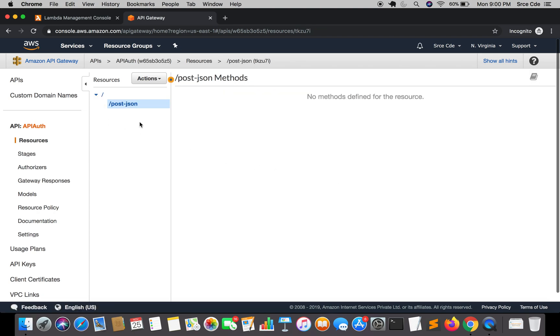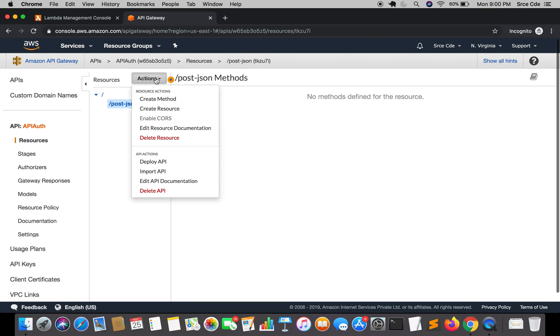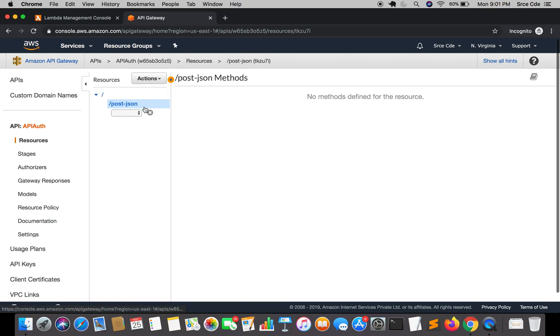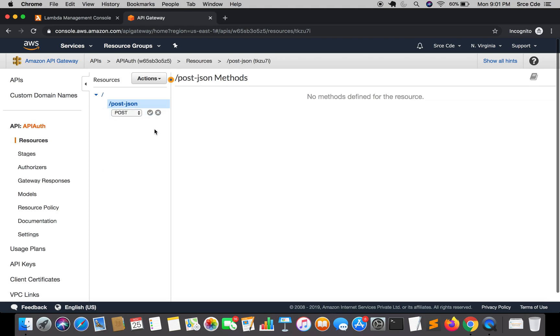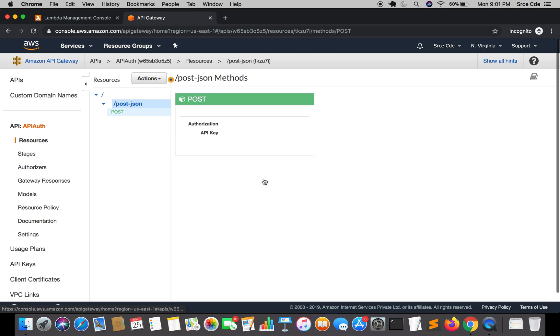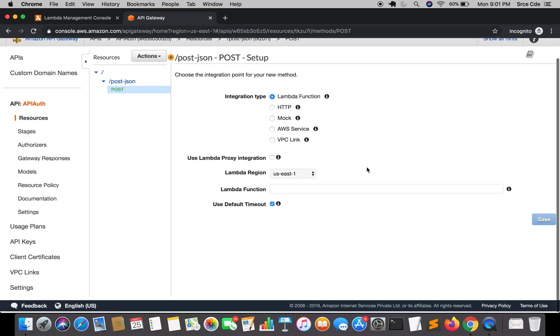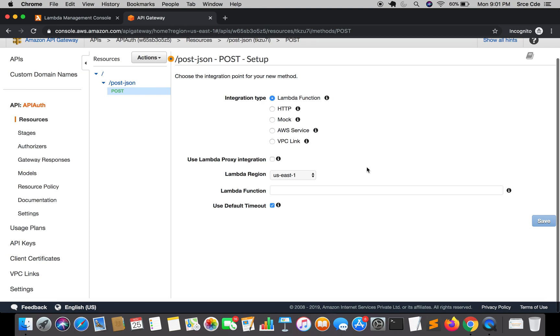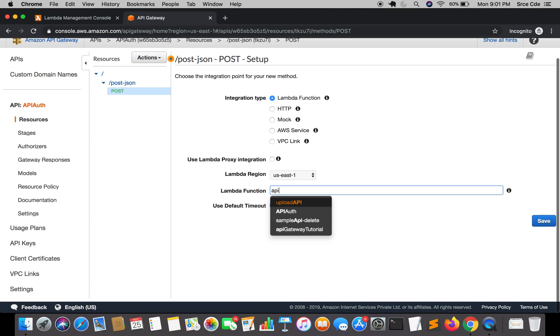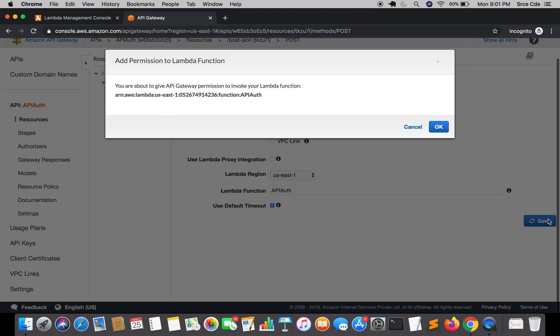Once the resource has been created, select that resource, click on actions, say create method. Here I am going to create the POST method. Once you select the method, click on the tick mark. Here it's asking us to bind the Lambda function or whatever endpoint or the integration you want. I am going to select Lambda function and within Lambda function I am going to select the Lambda function that we have just created, that is api auth, and say save. Add permission to Lambda function, yes, so click on OK.